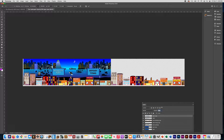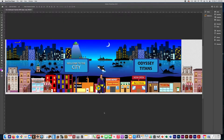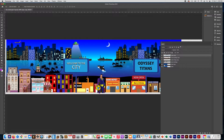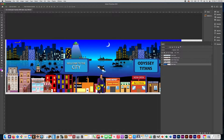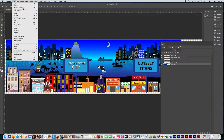Do the same thing to the signs layer: Ctrl+J, Ctrl+T, slide out another copy, press Enter, then click both and Ctrl+E to merge them. We want the signs layer and the front buildings layer to be doubled — twice as long as the other layers. Go ahead and delete the extra background layer we don't need, and merge as appropriate. So now we have our signs and our front buildings set up correctly.